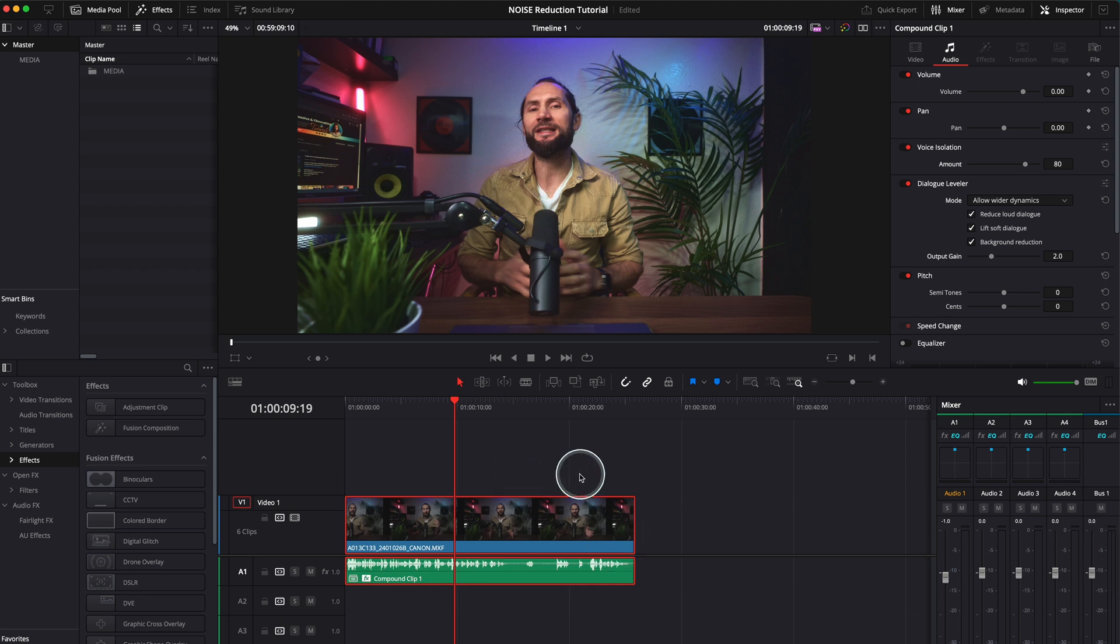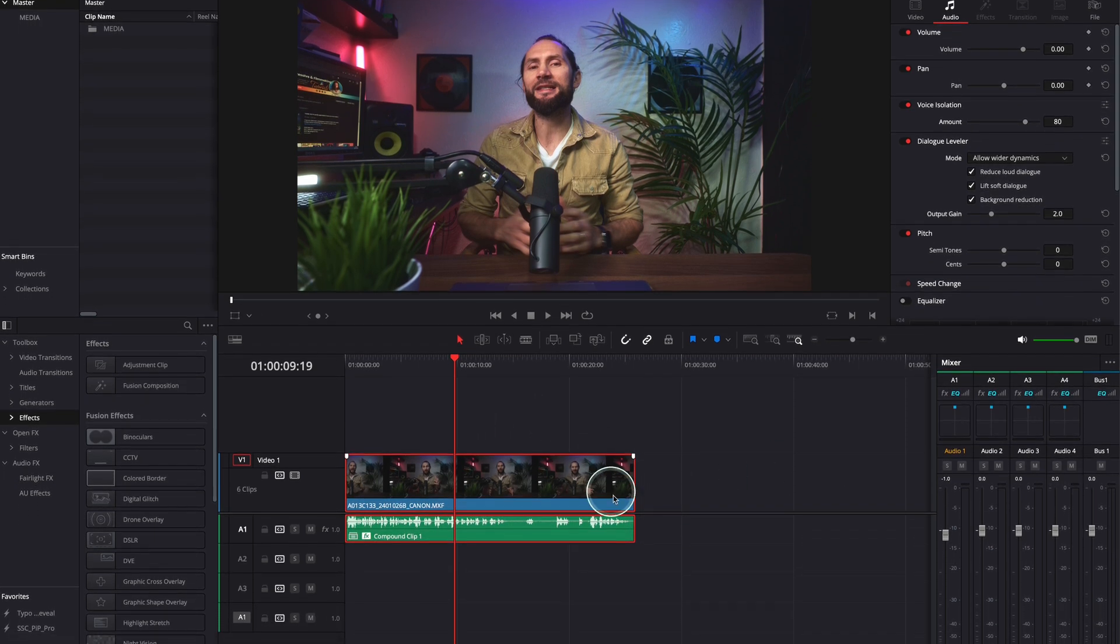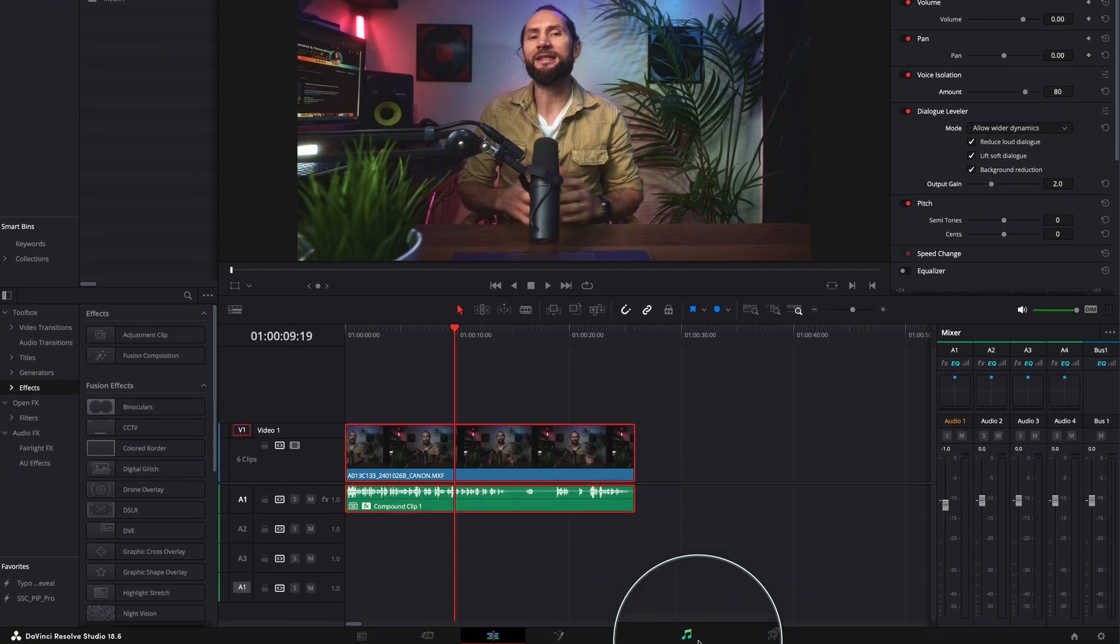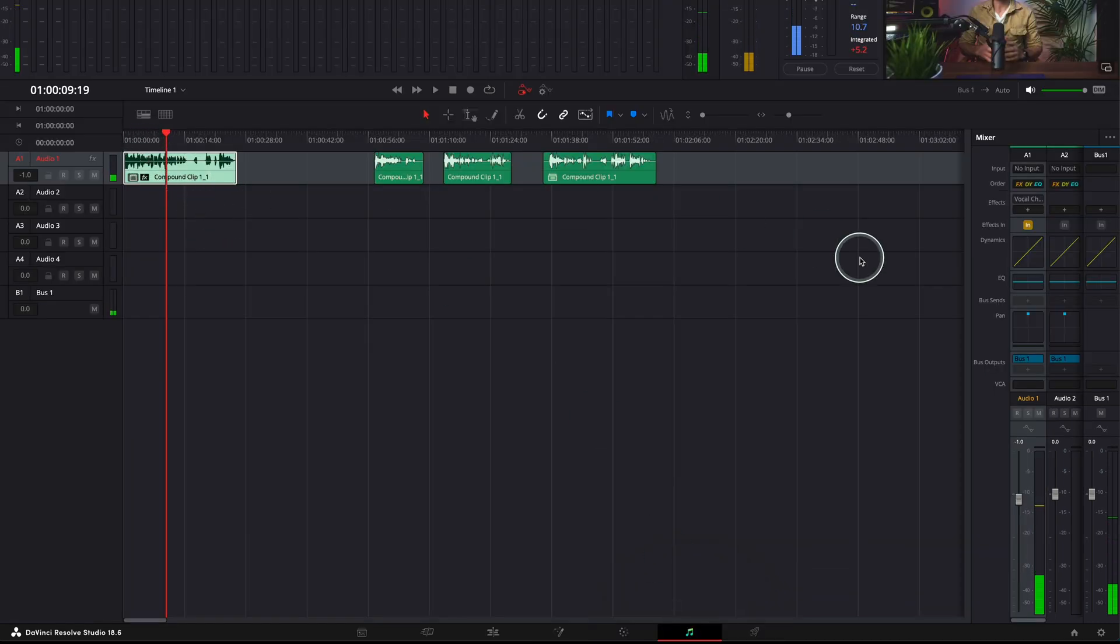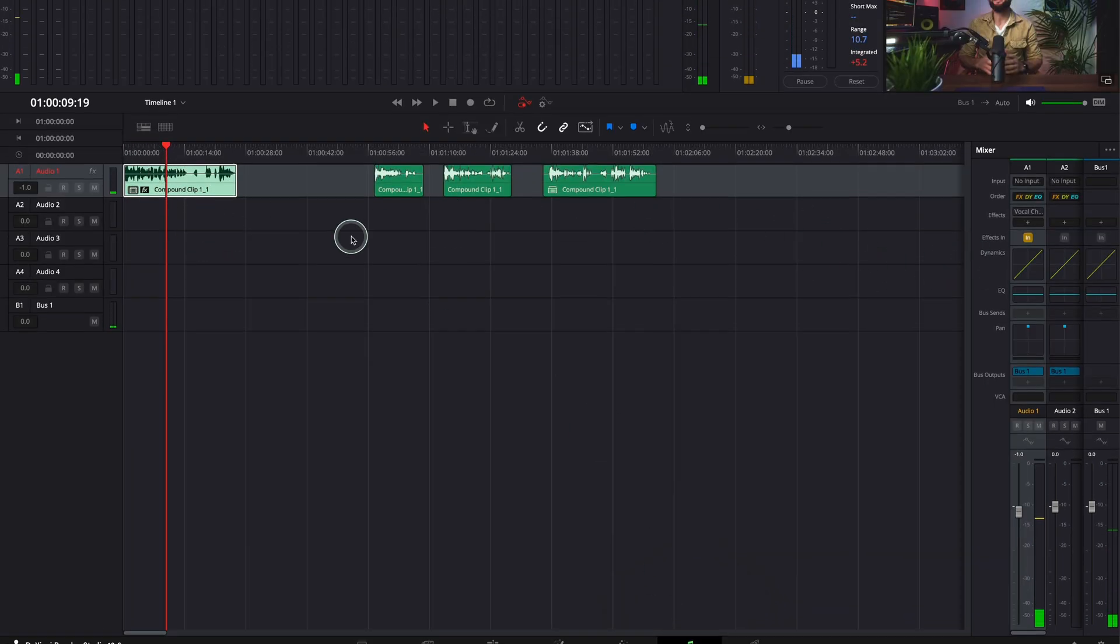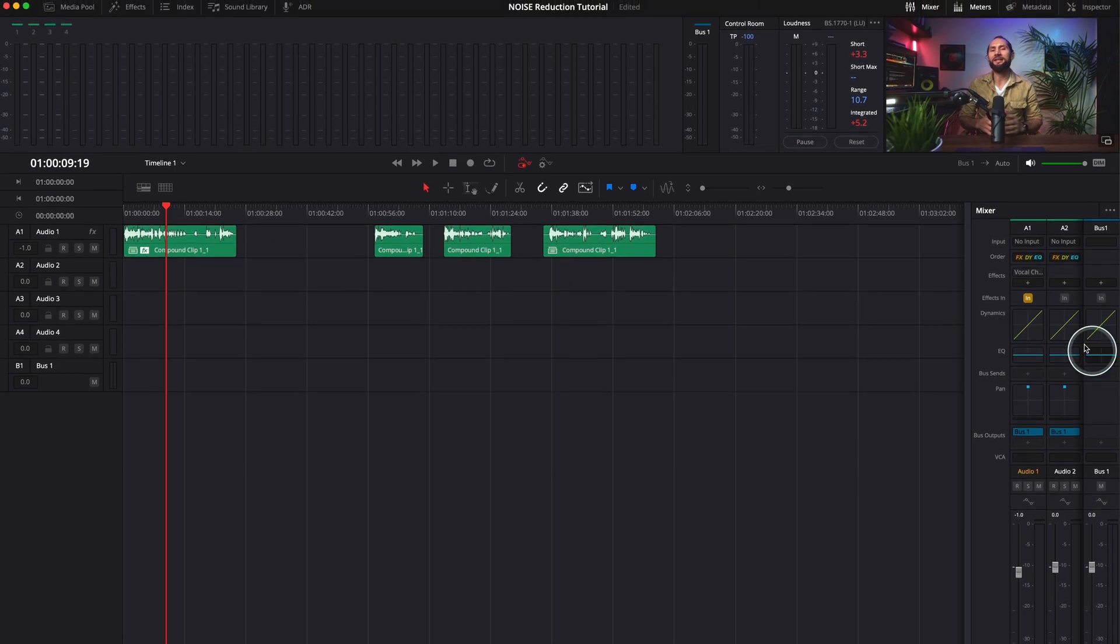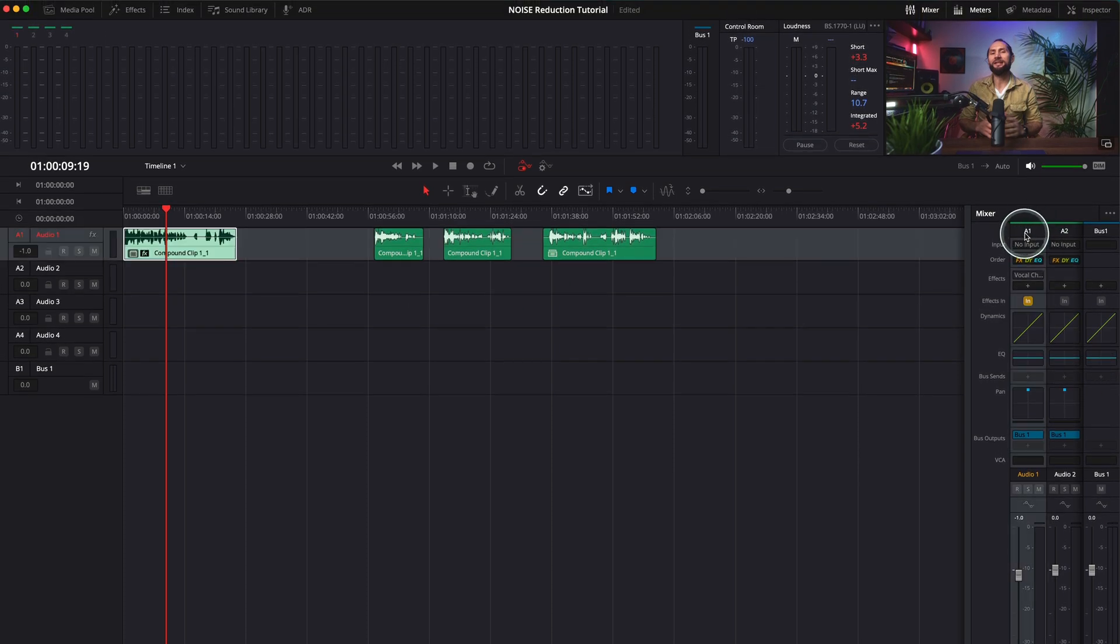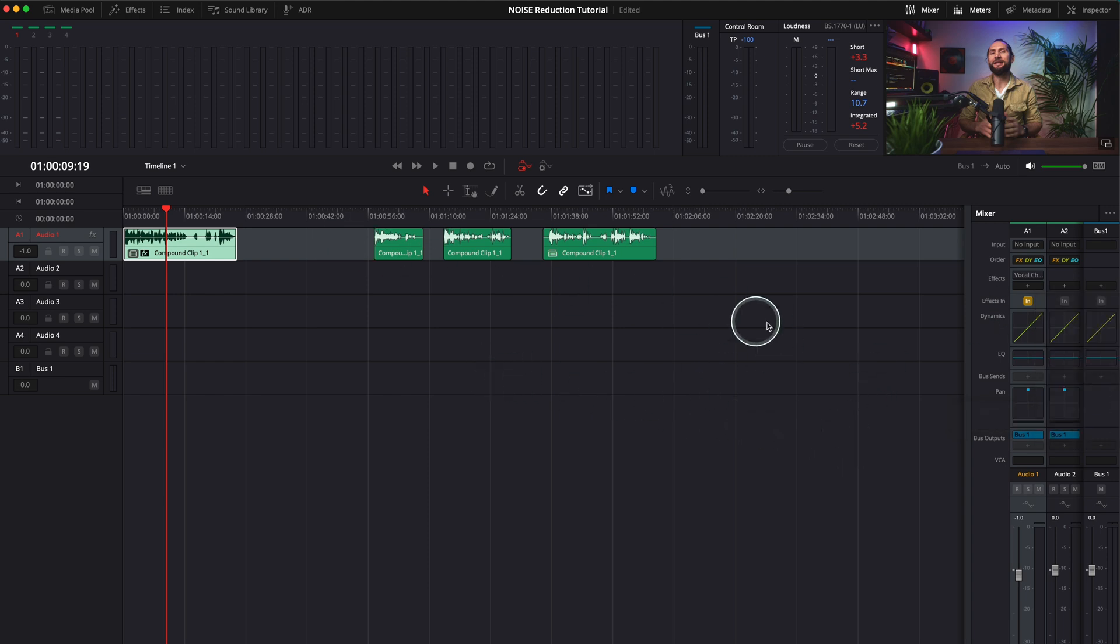And I don't even need to go in my Fairlight page to add even more effects. But again, if you want to go to audio track one and go to effects, you have so many options here. Maybe I'll make another tutorial in the future explaining what everything does.